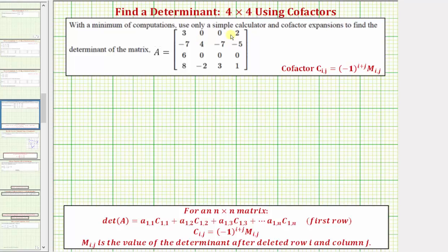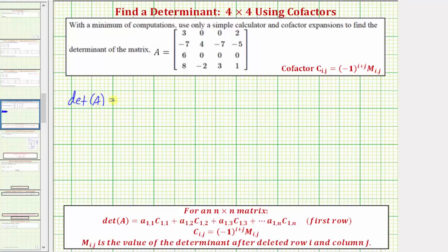Notice row one has two zeros, but row three has three zeros, so we'll use row three to form the cofactor expansion. So the determinant of matrix A is equal to...